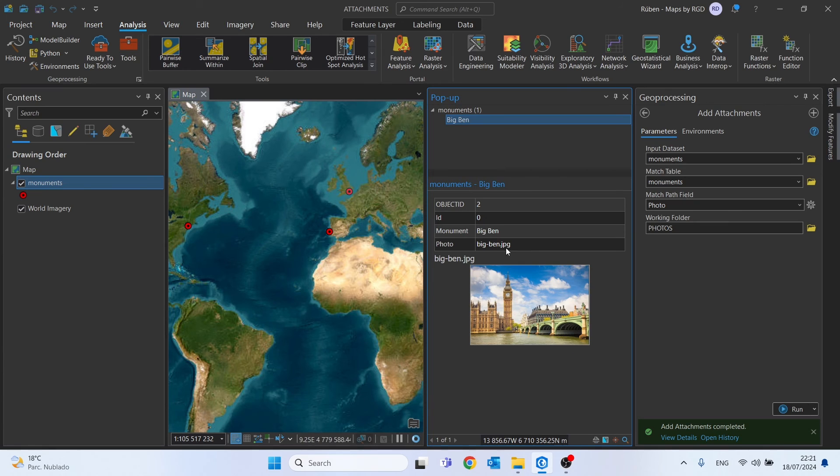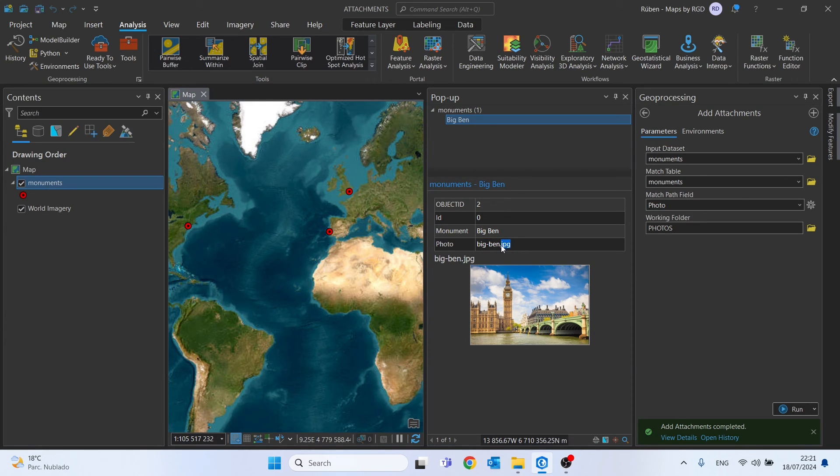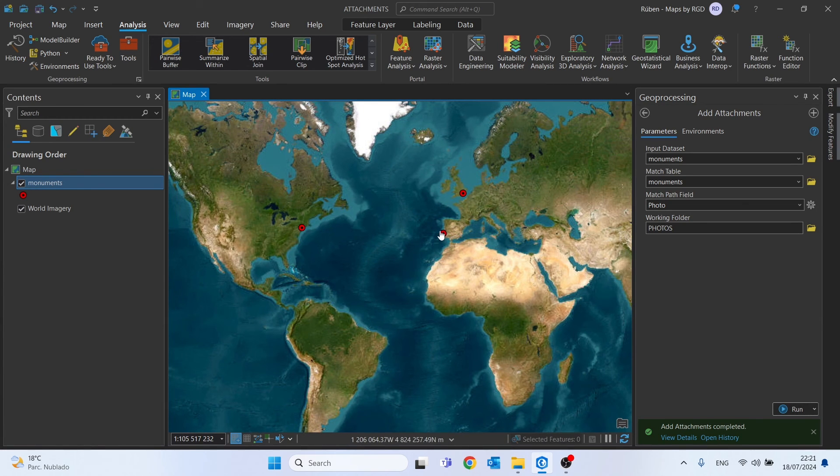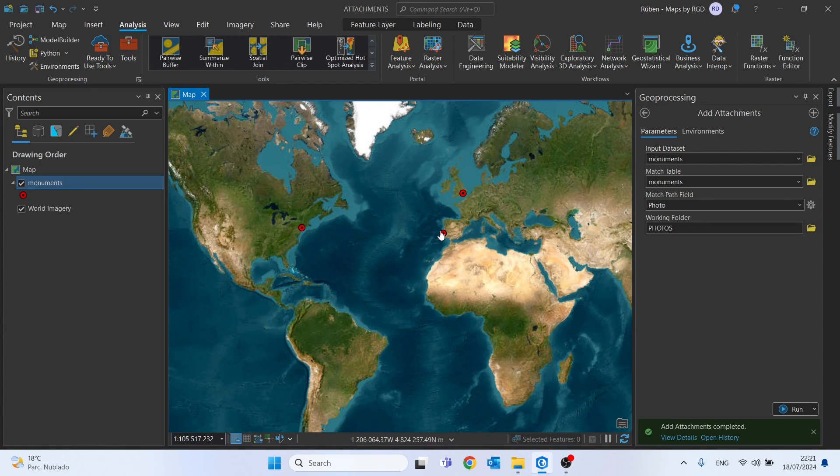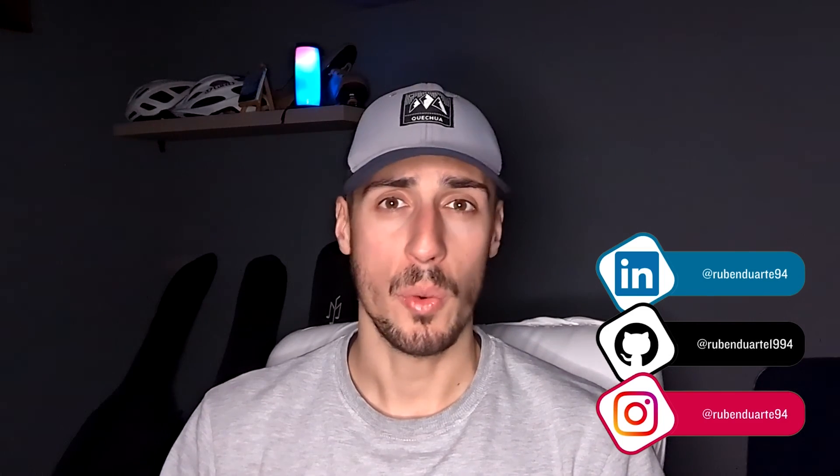An important tip: it's very important to make sure we write the name of the photo correctly as well as placing the correct extension, for example JPG, PNG, or any other. As you can see, this process is very simple. I hope you liked it, and I'll see you on the next one.